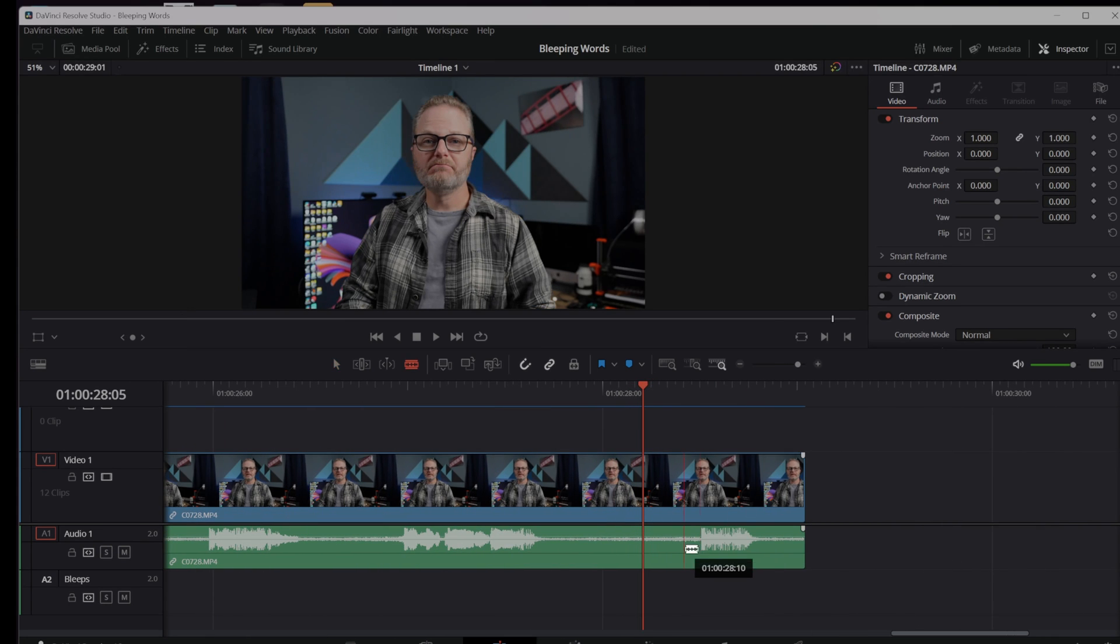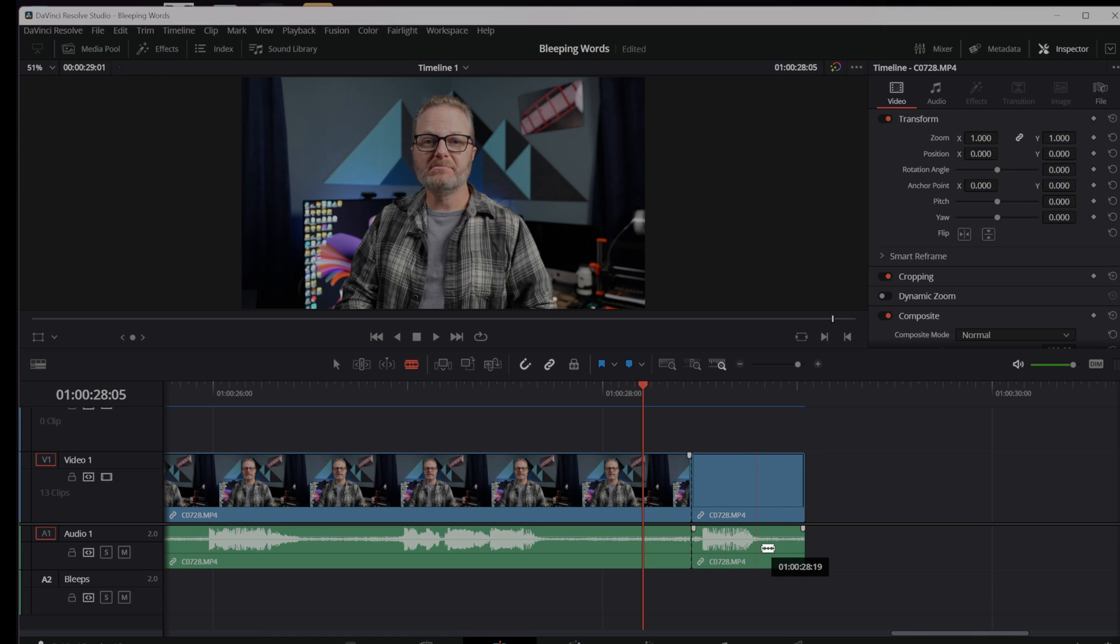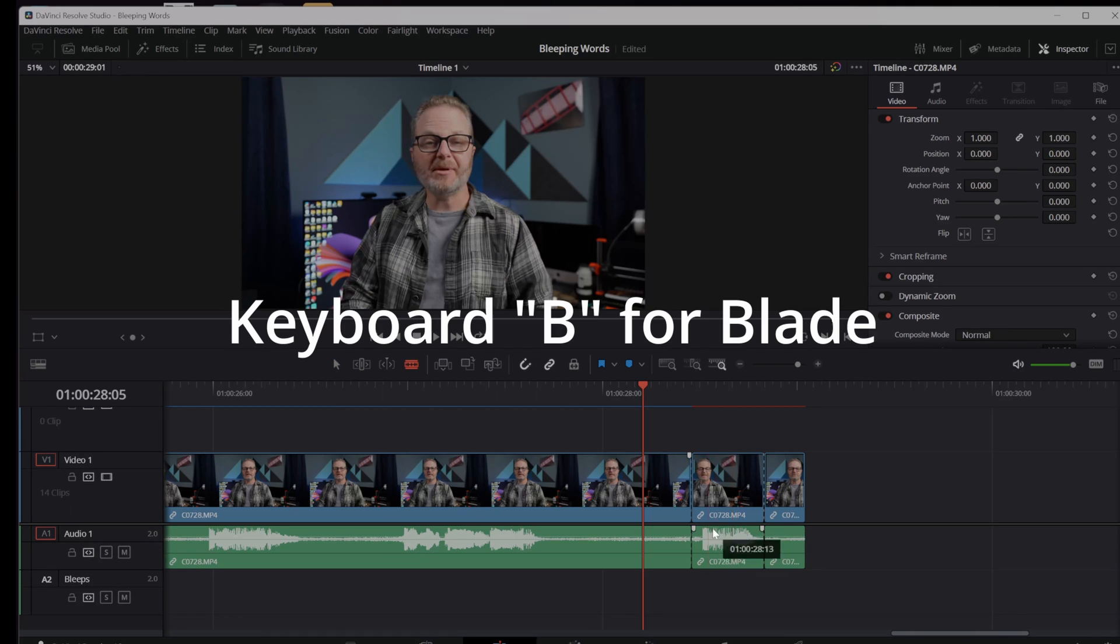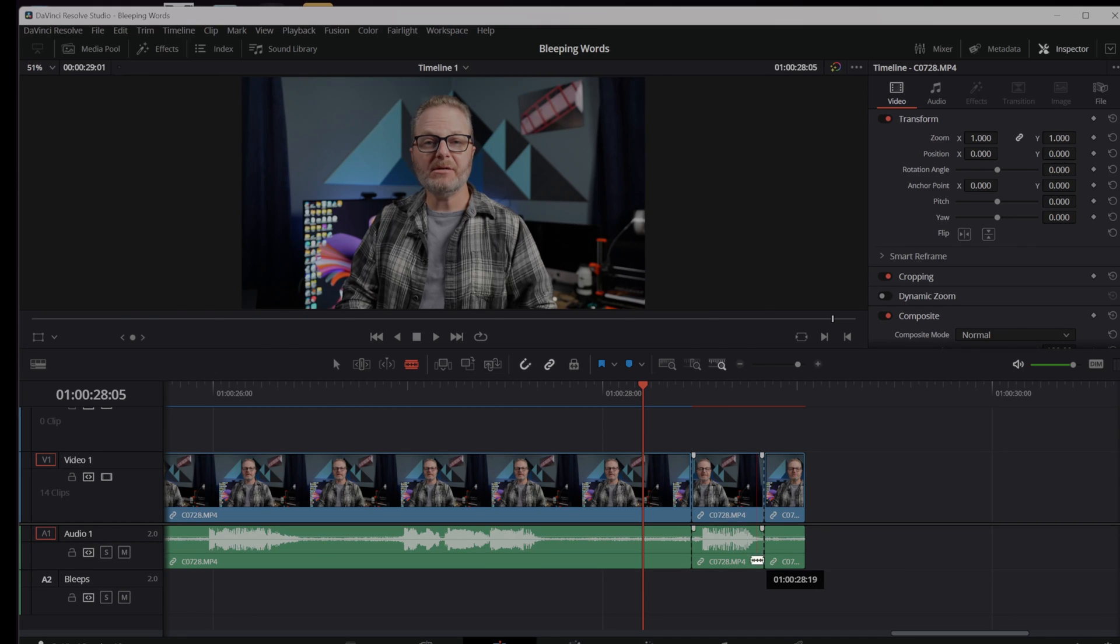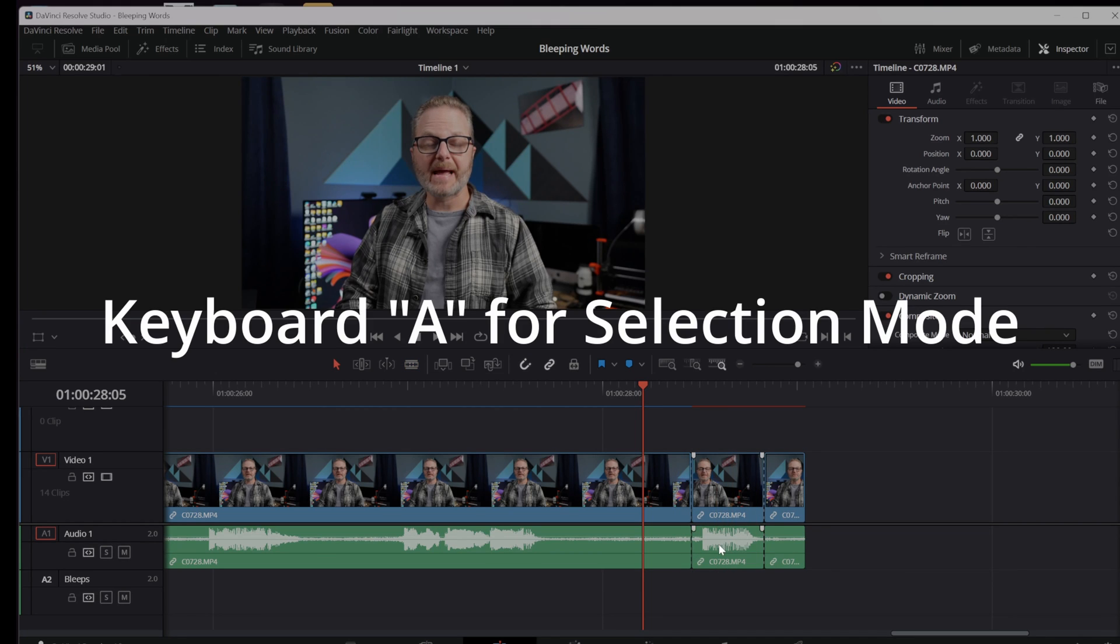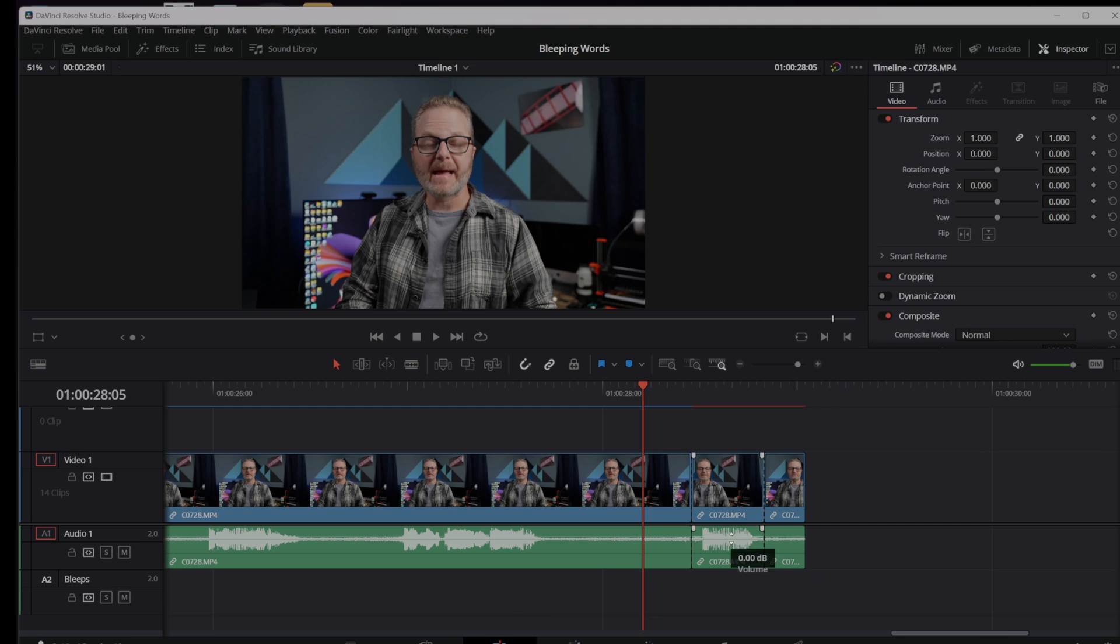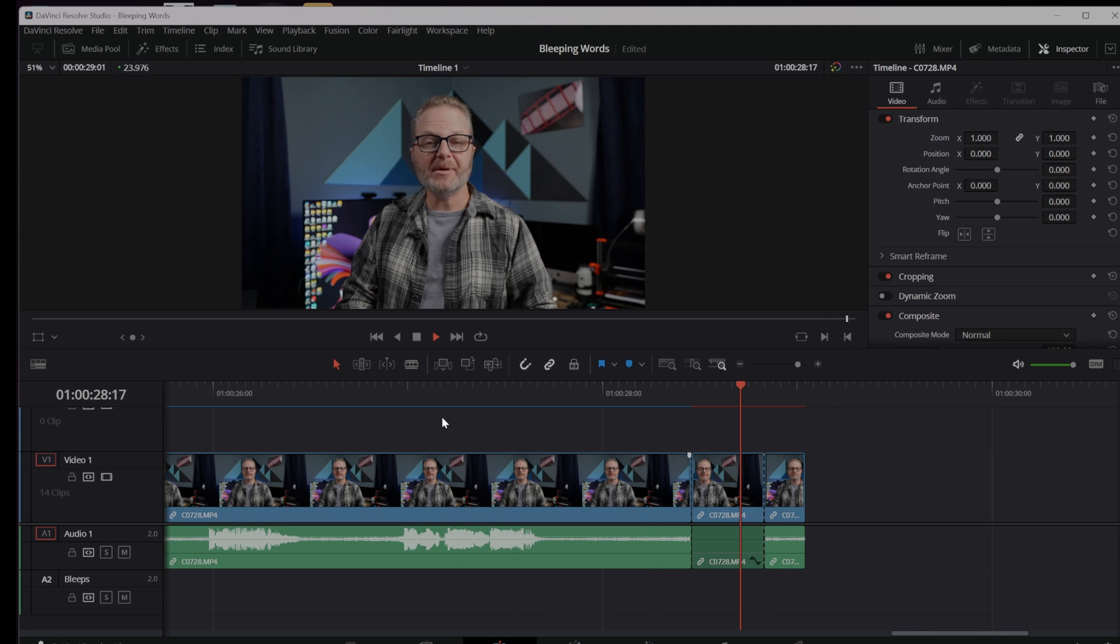This last word is a particularly spicy curse word and I can get it by using the blade tool. So I hit B on the keyboard and then shift and left click to cut both the video and the audio track associated with this. Now I can, having selected that on both sides, grab this white bar and just drag it down.